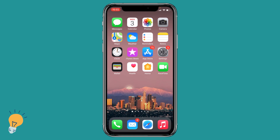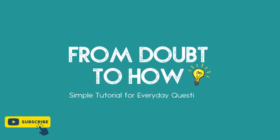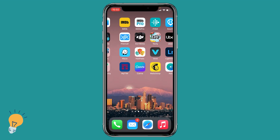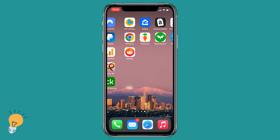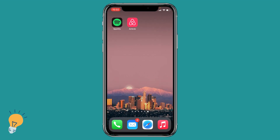Welcome back guys, this is Matt and today we're gonna be seeing how to hide apps on your iPhone. I've got a lot of apps and I want to hide the Spotify and the Airbnb app.